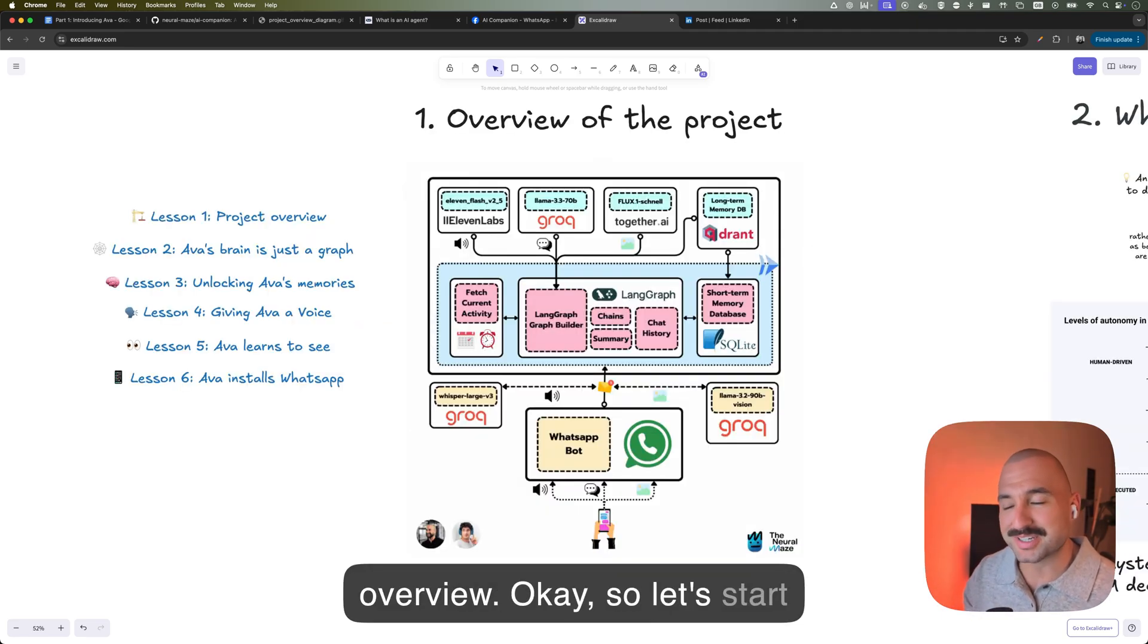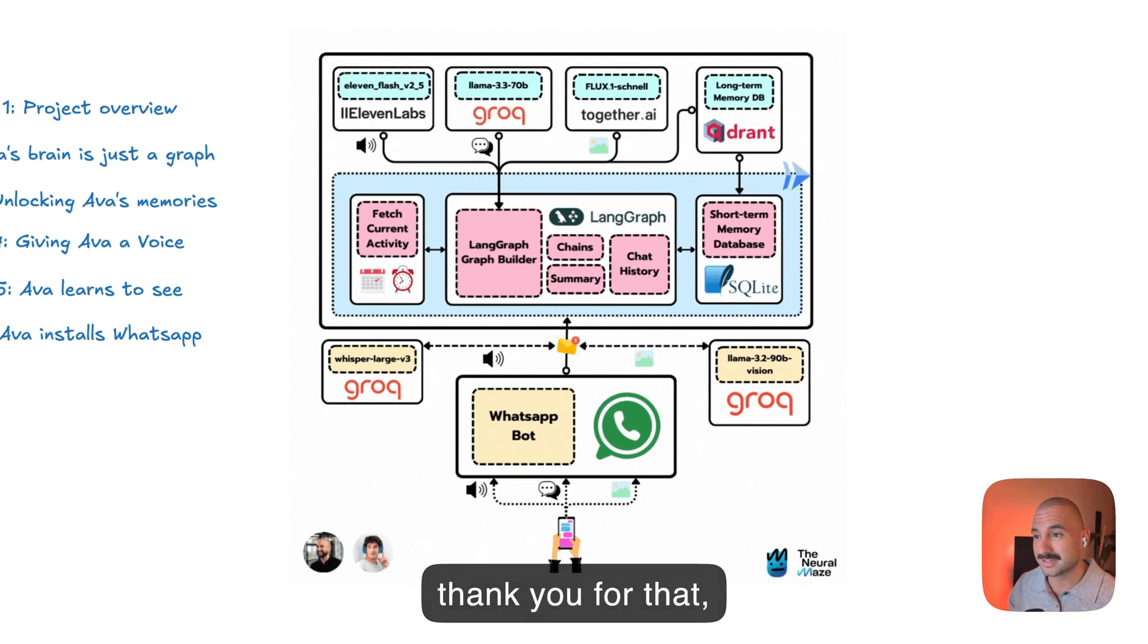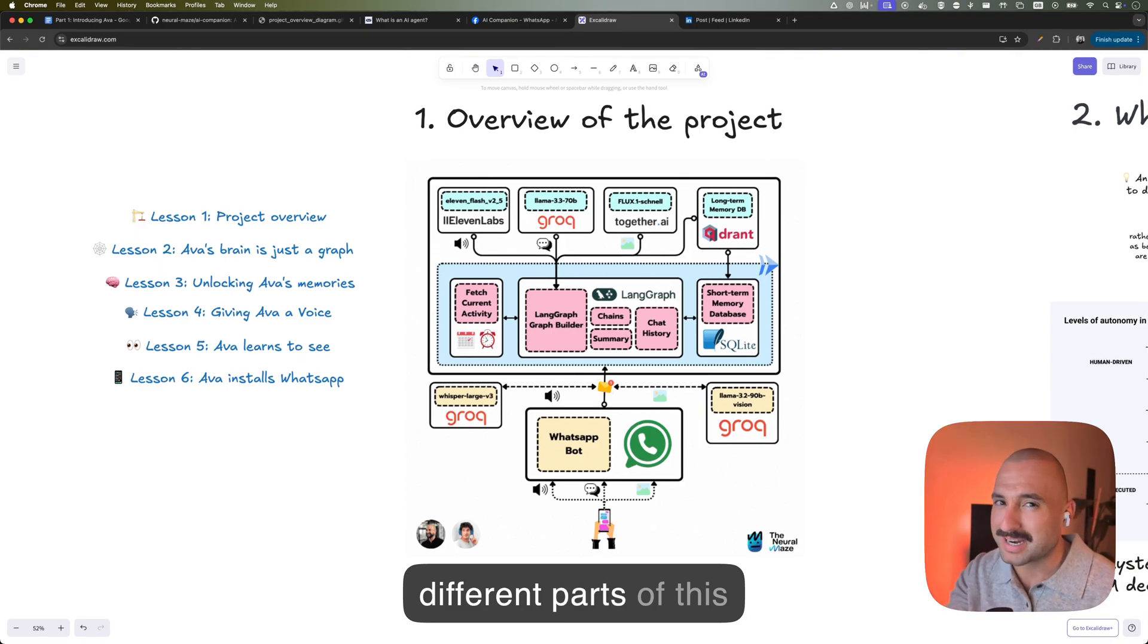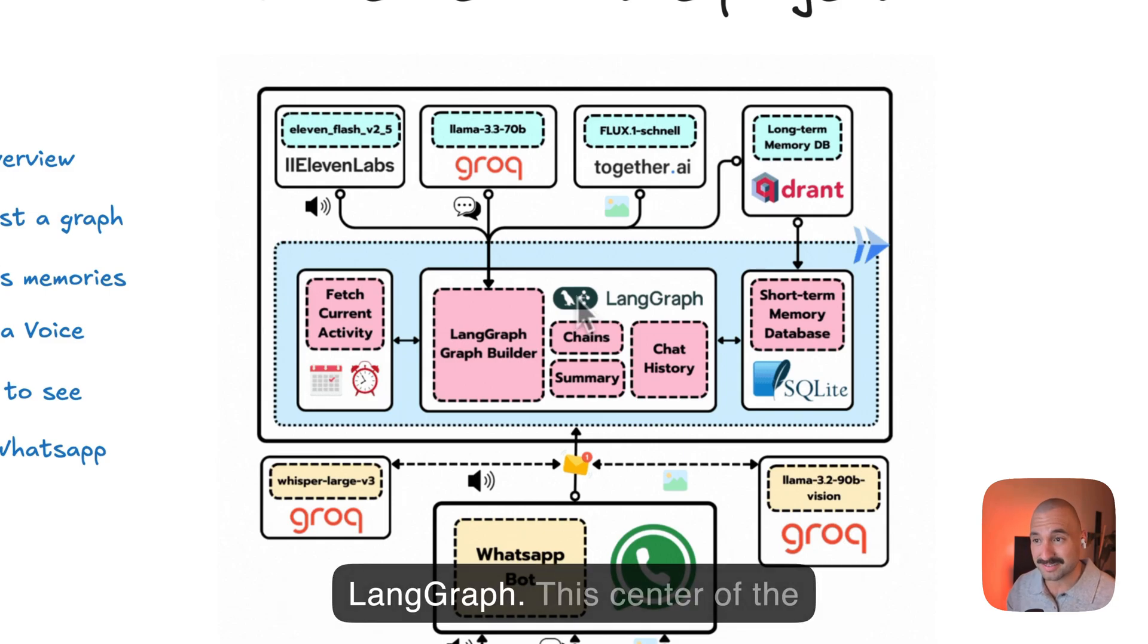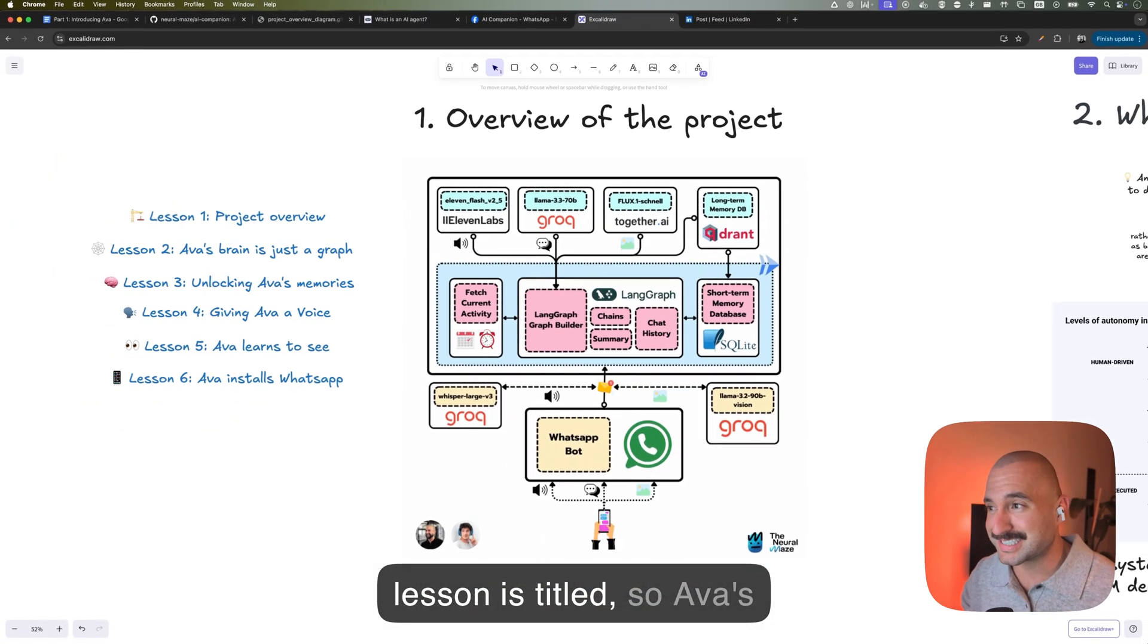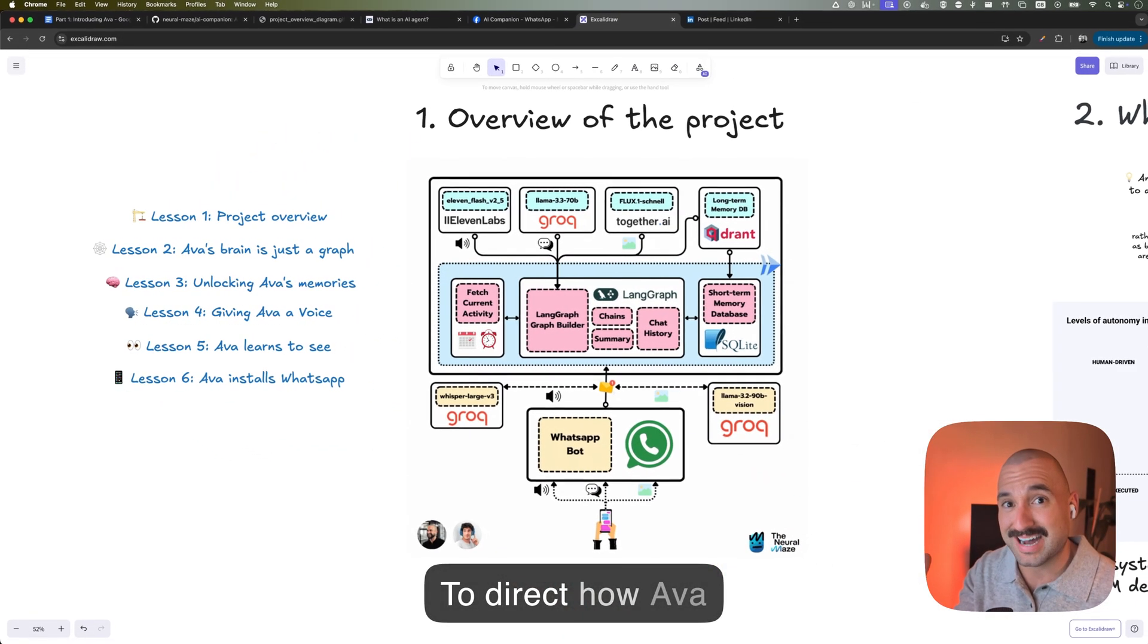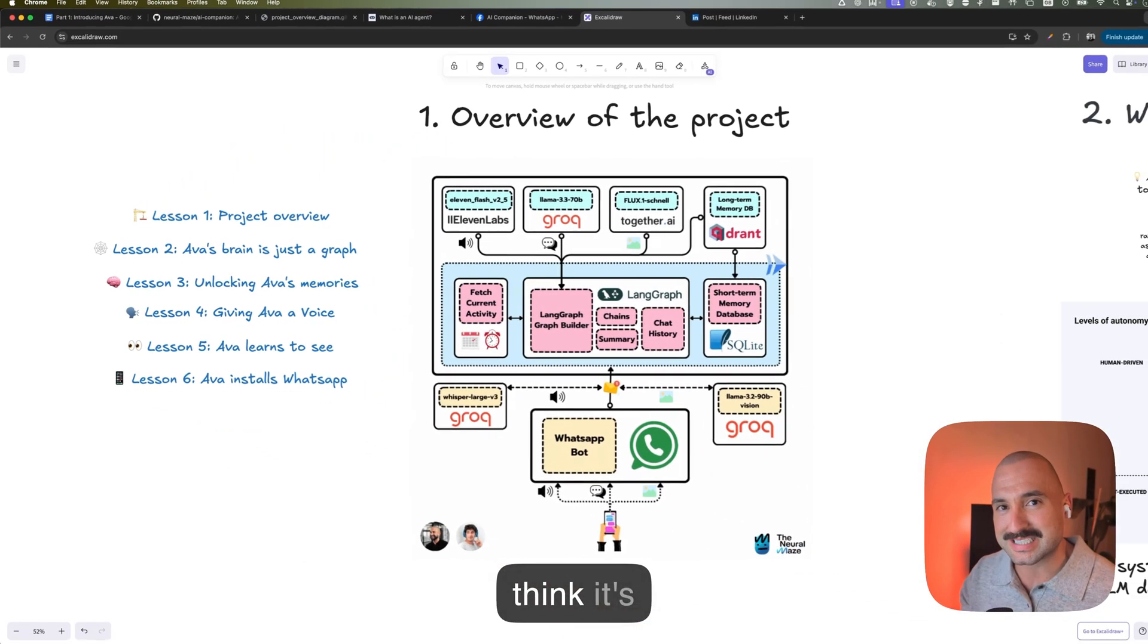Okay, so let's start with the project overview. What we have here is a component diagram that Miguel has created, and it's actually beautiful. So thank you for that, Miguel. And it shows the high level flow of how this agent works. So let's now pay attention to the different parts of this diagram. Let's start by looking at the very center of this diagram, what we have here with LangGraph. This center of the diagram would represent Ava's brain. And as the next lesson is titled, Ava's brain is just a graph. And as a graph, we are using nodes and edges to direct how Ava answers. And we will go deeper into that in the next lesson. I think it's going to be one of the best.